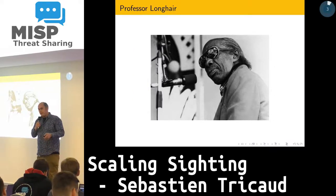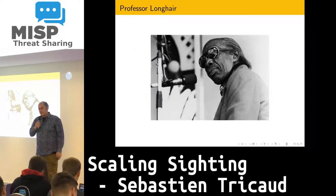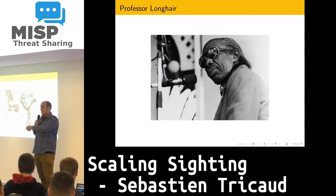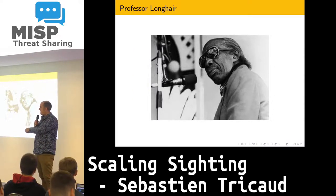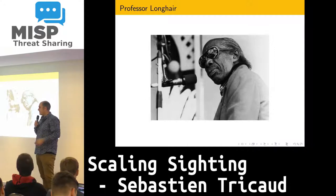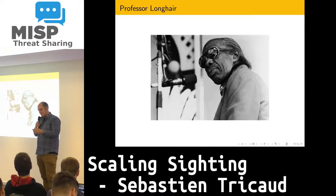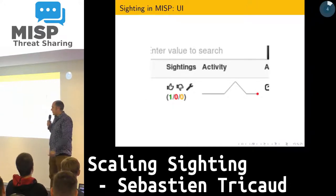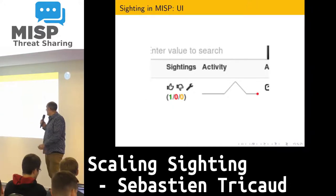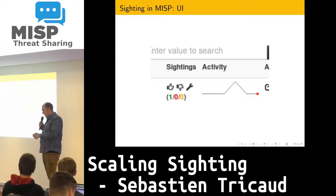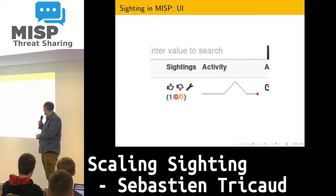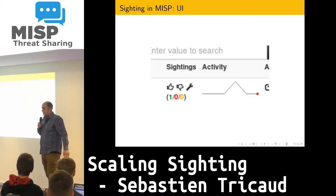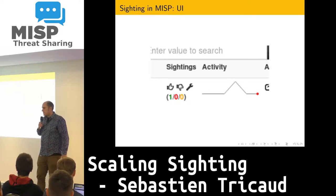I've been doing this presentation listening to Professor Longhair. If you haven't heard of him, he's just amazing. So what is sighting? I'm sure everybody has seen this in the UI.